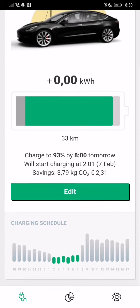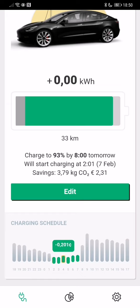And at 2 a.m. it will start charging, and this is the same thing you see here at the graph at the bottom. And these are the prices that are valid during those hours. And so the nice thing is that I'm estimated to save 3.8 kilograms of CO2, which is quite a lot, and I save 2 euros and 30 cents compared to charging directly.